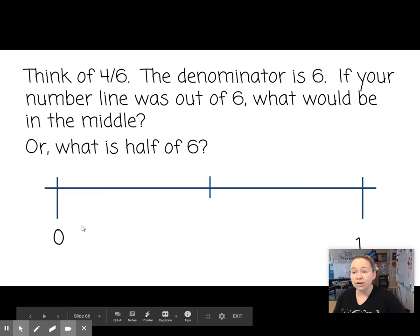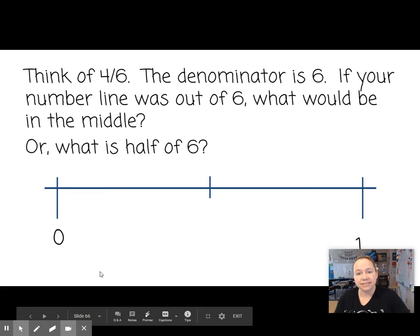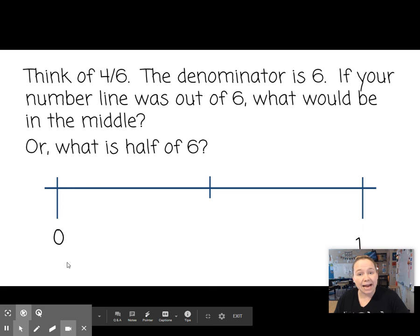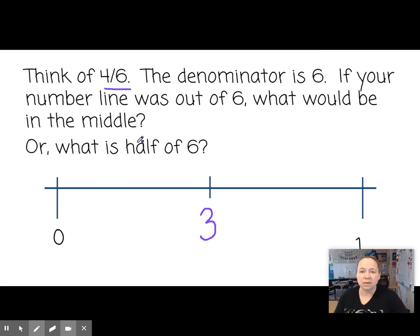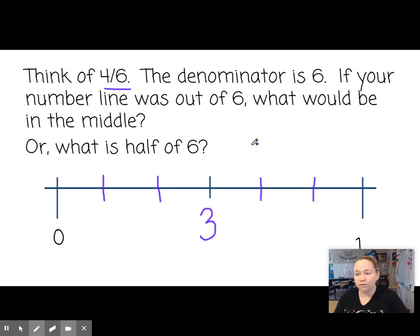Think of 4 sixths. If the denominator is 6 and your number line was out of 6, what would be in the middle? What is half of 6? 3 is half of 6. So if the middle is 3 and this was 3, where would 4 sixths fall on this number line? It is greater than 1 half — 4 sixths would be over here if we divided this into 6: 1, 2, 3, 4, 5, 6. It's important to make these sections as equal in distance as you can. So our 4 would be here, and 4 sixths would be closer to 1 whole than to 0. How about 3 tenths? The denominator is 10 — the denominator tells us how many parts there are. So the number line would be out of 10, and the middle would be 5. Would 3 tenths be on the left side or the right side of the number line? Yes, it would be on the left side.